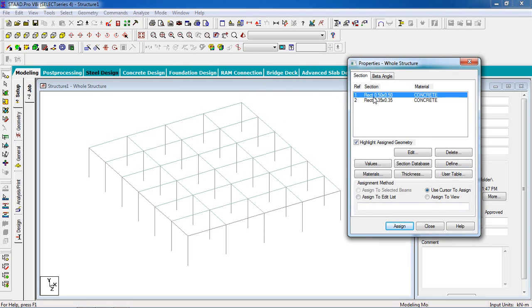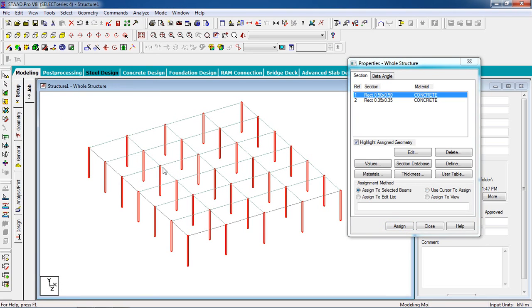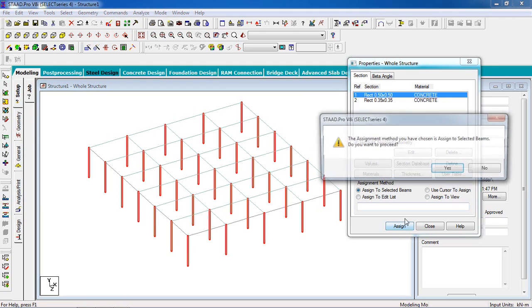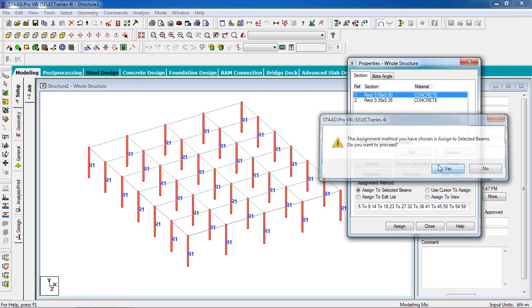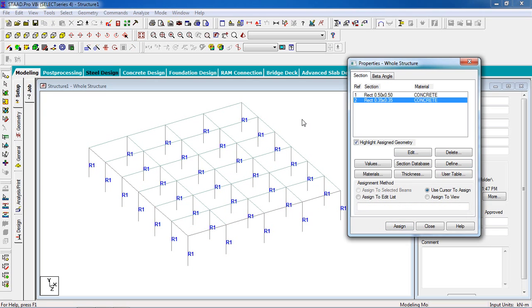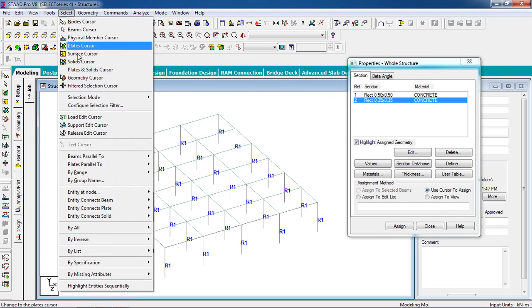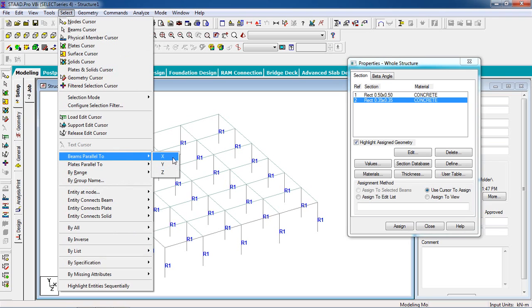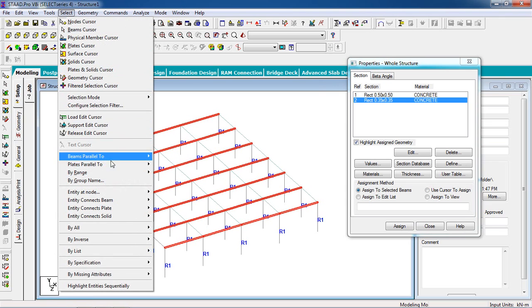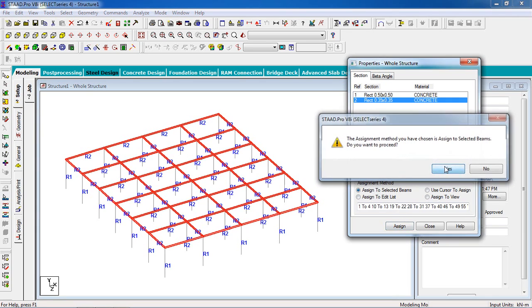Now assign the property into the building. Select column property, select the columns by select beam parallel to Y axis and click on assign to selected beams. Then click on assignment, then yes. Click on beam property. Now select the beam by select beam parallel to X and select beam parallel to Z, then assign to selected beams, then assign, then yes.